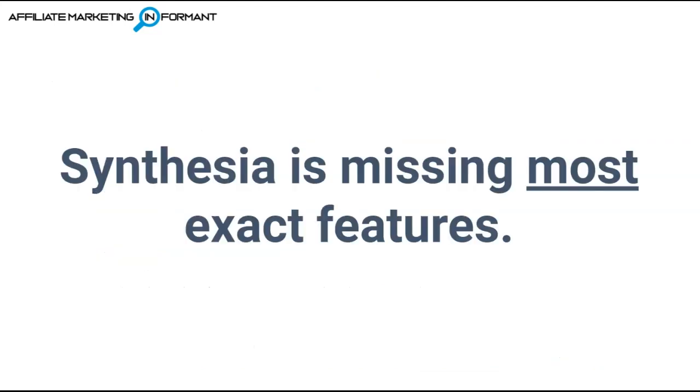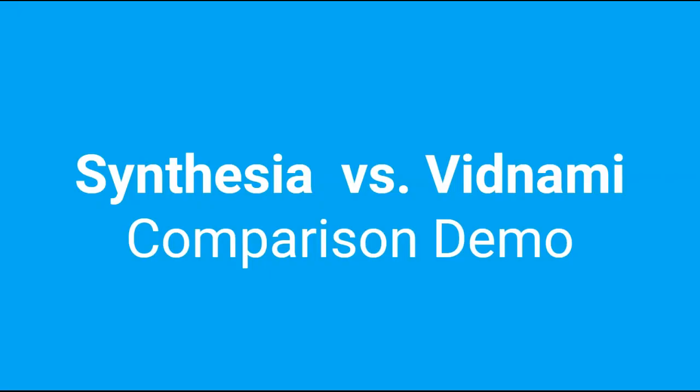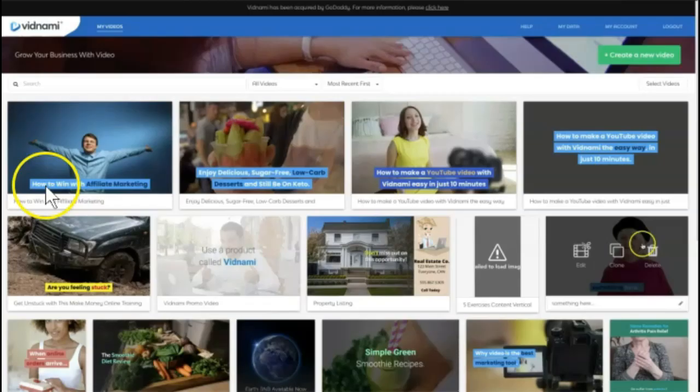Now Synthesia does not have most of the exact features of Vidnami, but keep watching because I am going to call out the similarities as I create the similar video in Synthesia. We're going to do the Synthesia versus Vidnami demo comparison.